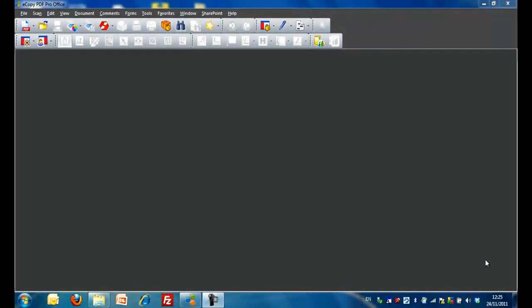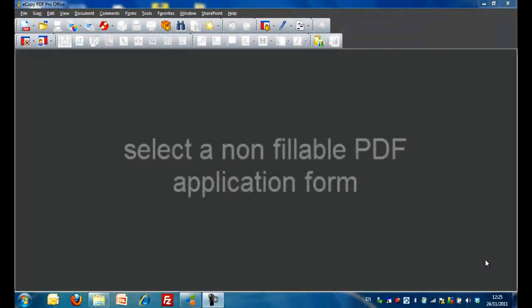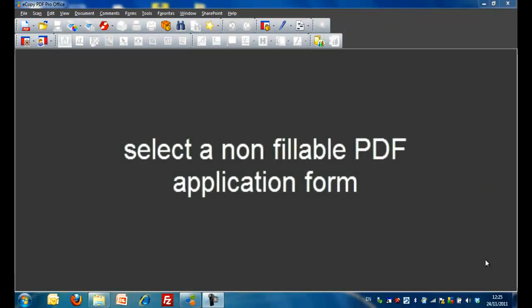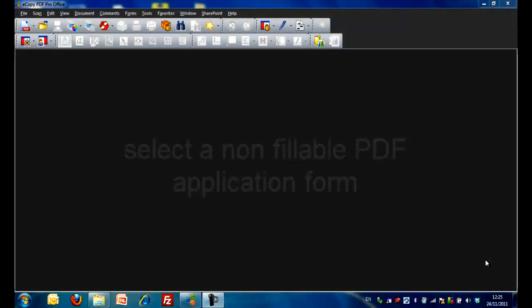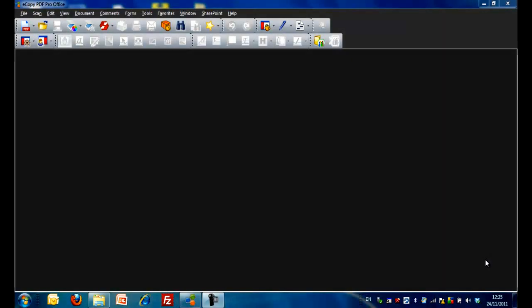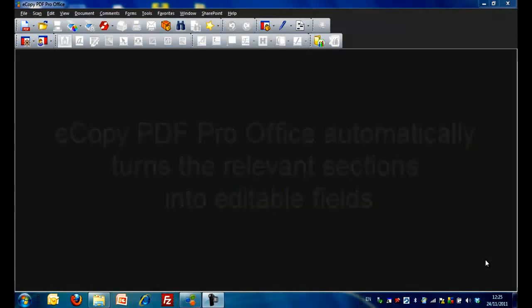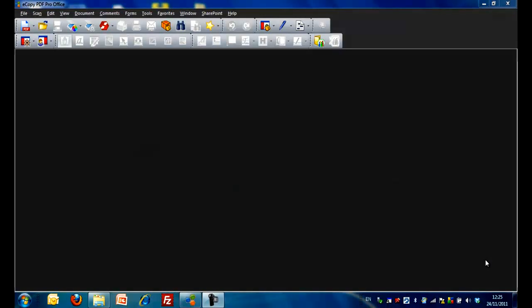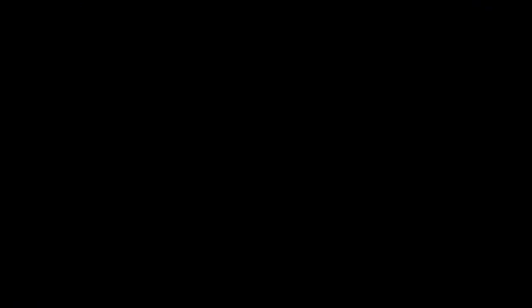For this demonstration, we're going to select a non-fillable PDF application form and show you how eCopy PDF Pro Office automatically identifies filled areas and turns the relevant sections into editable fields, making electronic processing simple. The same would apply to a scanned form.